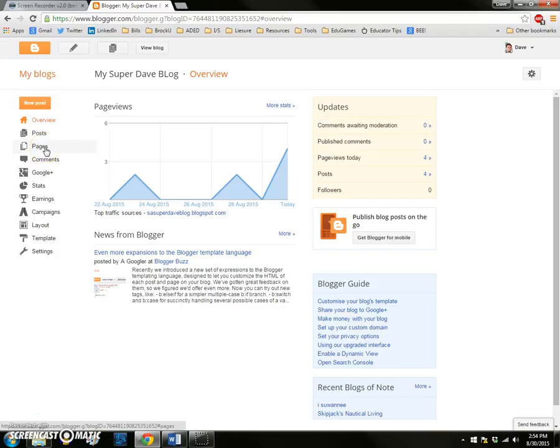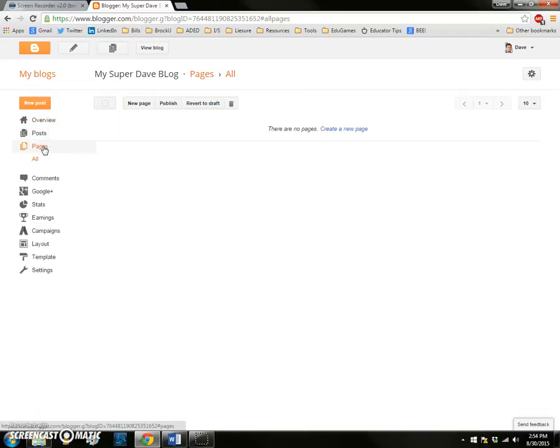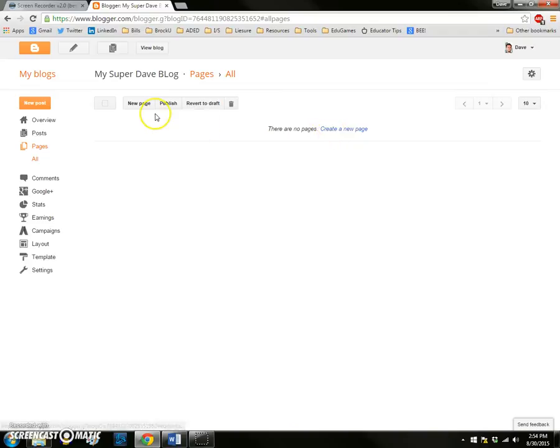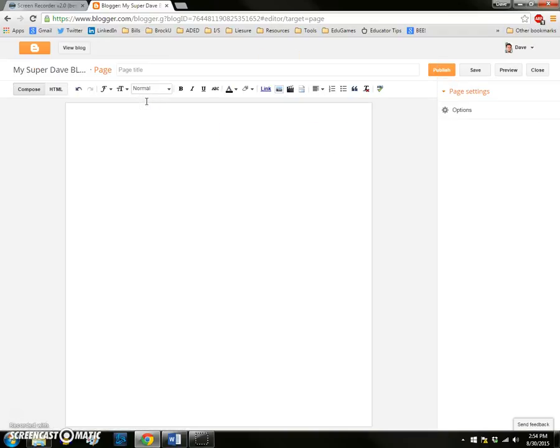So without further ado, let's make our pages. Just below the post area we've got the pages feature. Once we're in page you see there are no pages. Create a new page, or I can click on the new page button at the top. When I've done so I can give my page a title, like math.